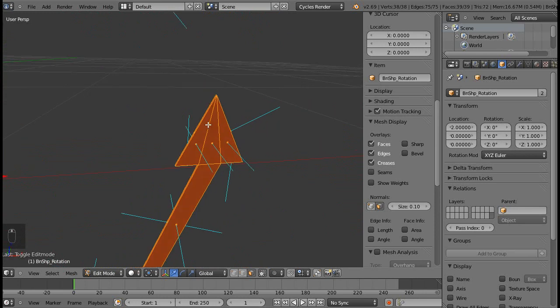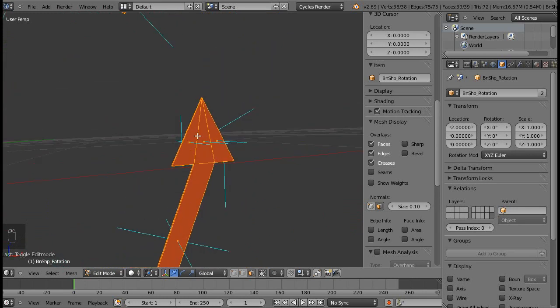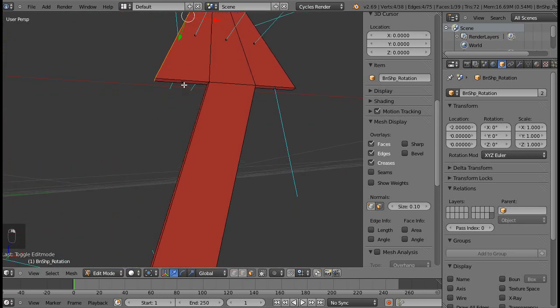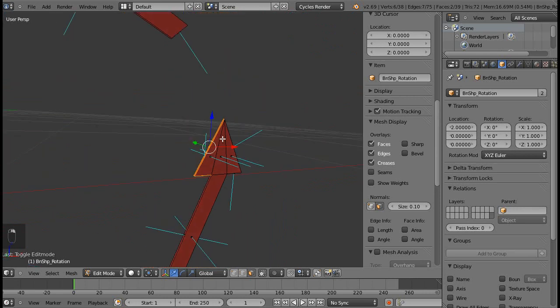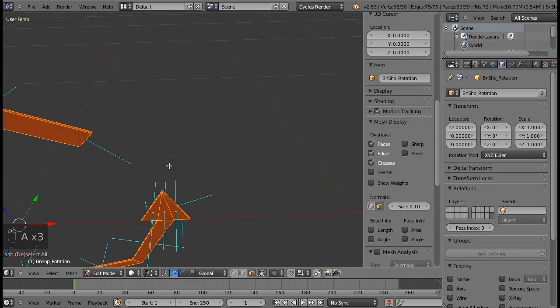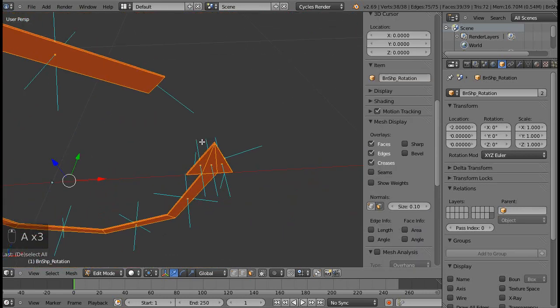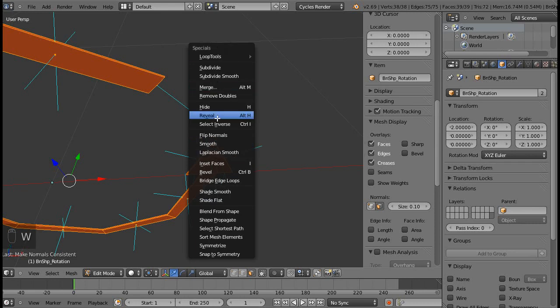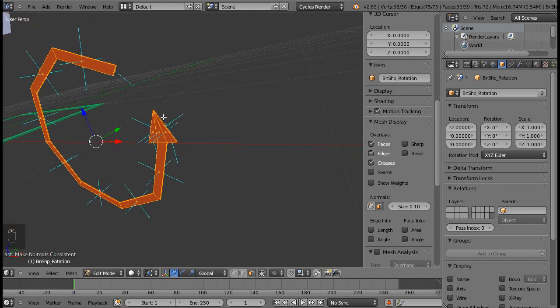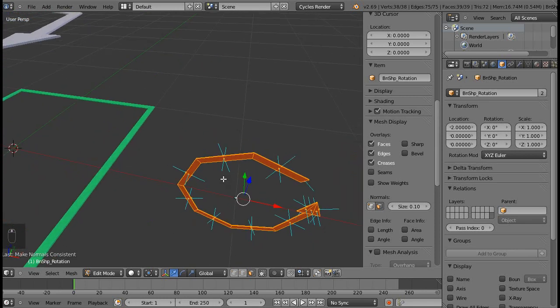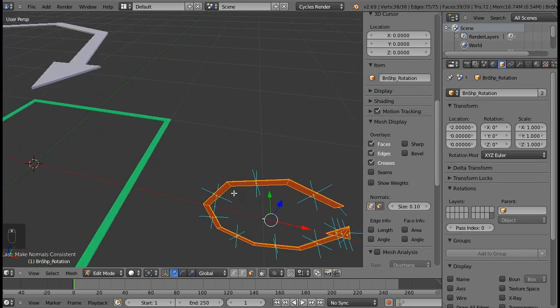As well as these two right over here are messed up. Now to fix this, all you need to do is Control+N and all the normals are flipped. You could also hit W and bring up the specials menu and hit flip normals. And you could select any face and do it for each face.